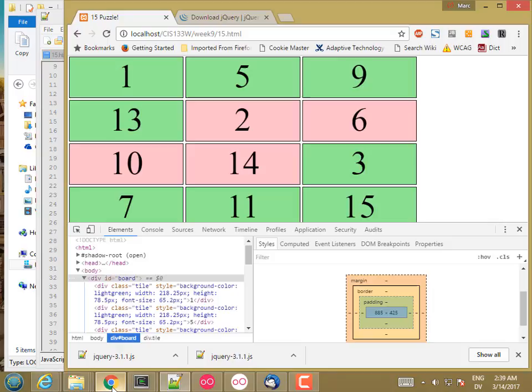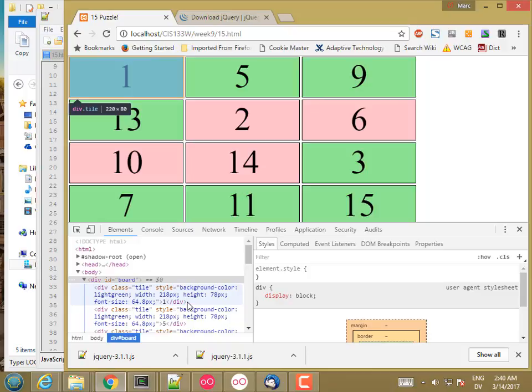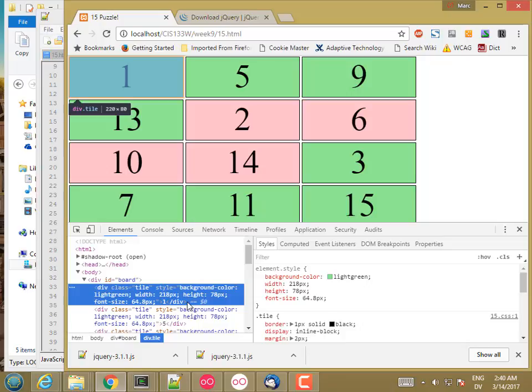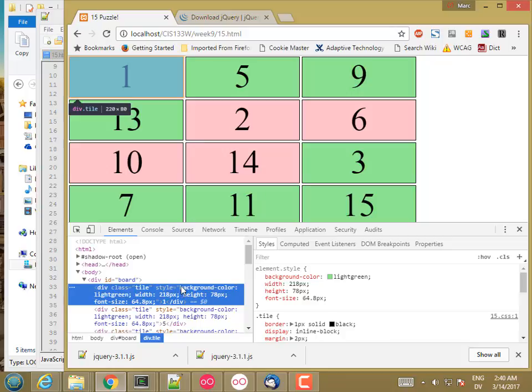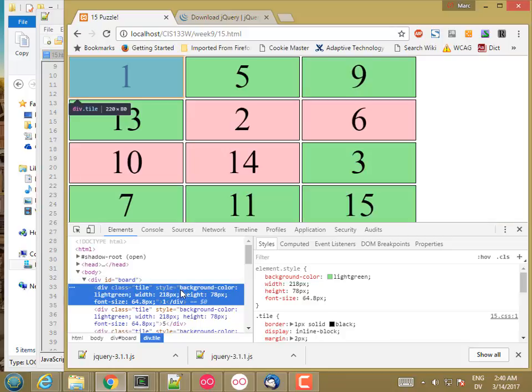So fractional pixels always cause problems. Okay. I probably have another pixel somewhere. So 885, 220 times 4 is 880. But then I probably have another extra pixel here somewhere. So let's go ahead and see what we have.